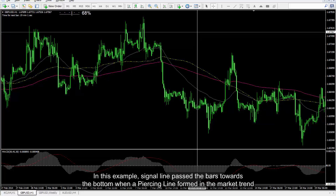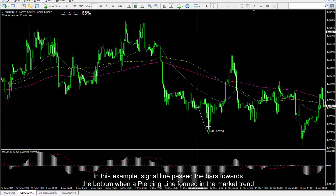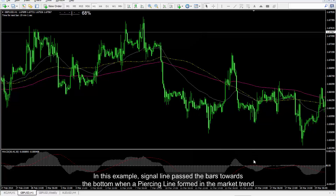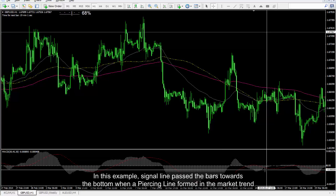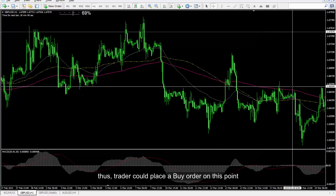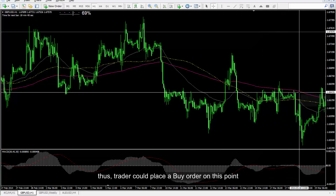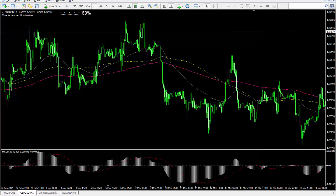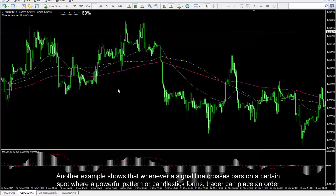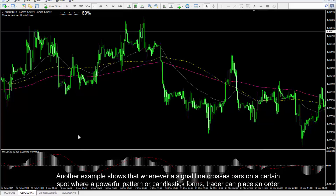In this example, the signal line passed the bars towards the bottom when a piercing line formed in the market trend, thus a trader could place a buy order on this point. Another example shows that whenever a signal line crosses bars on a certain spot where a powerful pattern or candlestick forms, a trader can place an order.